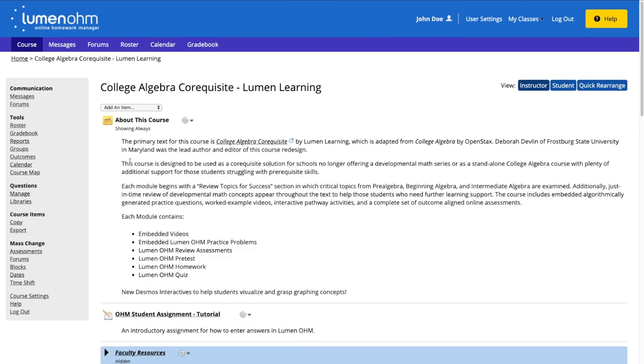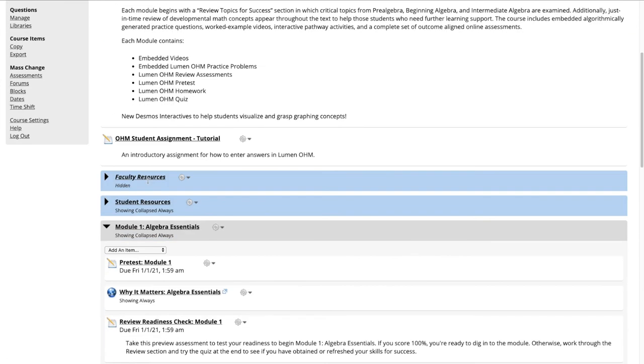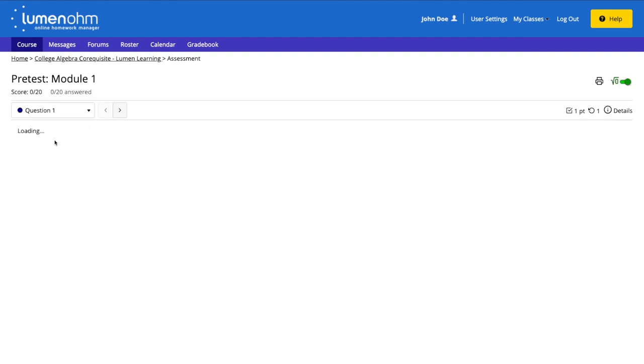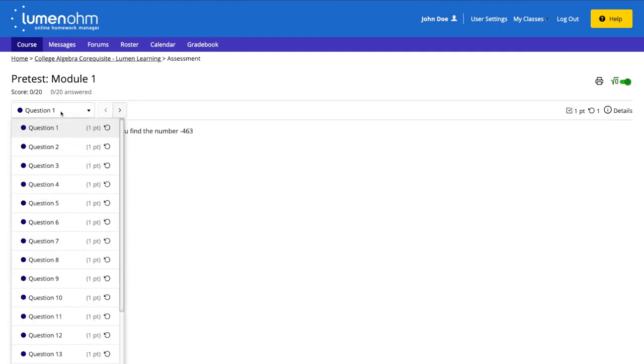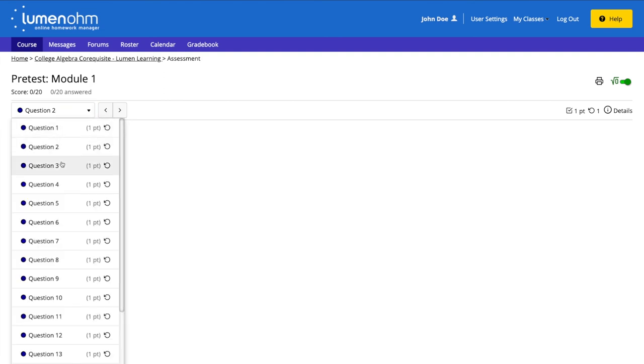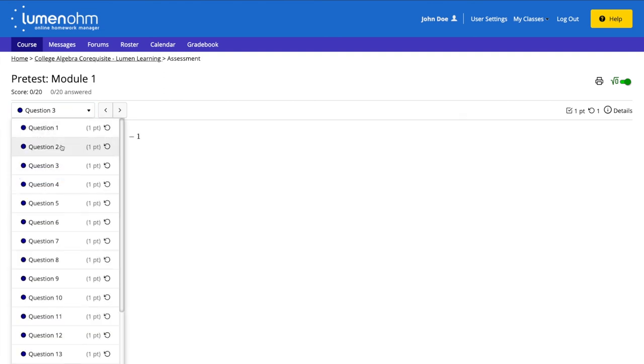We can see this update by going back into our course homepage and selecting the assessment we viewed earlier. As we can see, this assessment is now using the new assessment player interface. This update is now applied to all of the assessments within this course.